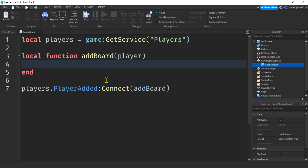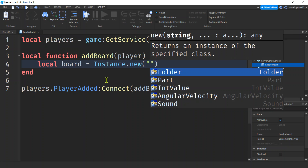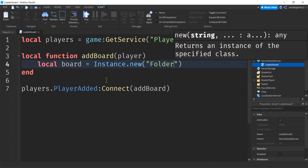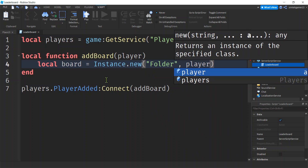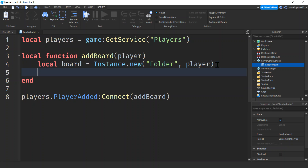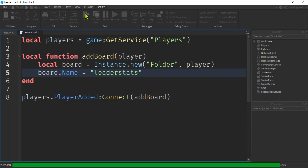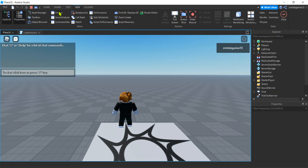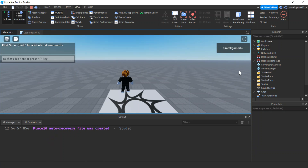Now we have a player we can add a board to. We'll make a local variable for the board using Instance.new("Folder"), creating a new folder and making the parent the player — that essentially adds the folder to the player. This also works with Model, but I always use Folder. Now let's rename our board to leaderstats.